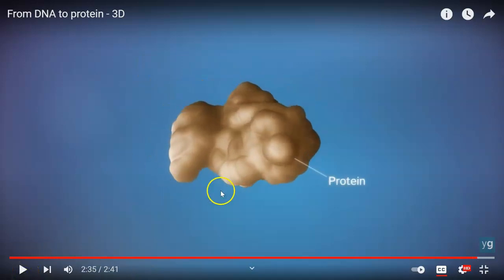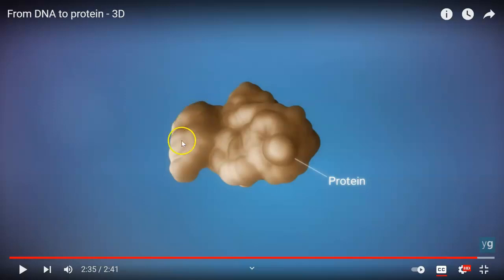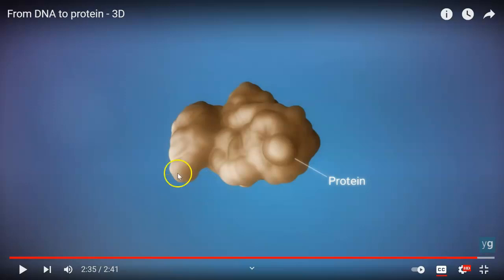Once the last amino acid has been added, the chain folds into a complex 3D shape to form the protein. That folding is really important, because if it folds in different shapes, that's going to give us body parts that are hard or soft or squishy — like skin versus bone. So the folding is a really important part of putting all of this together.